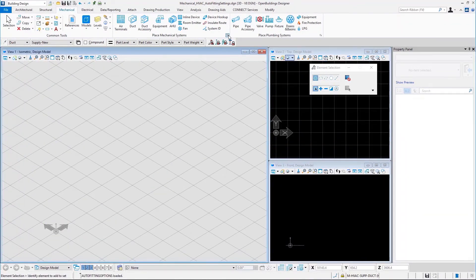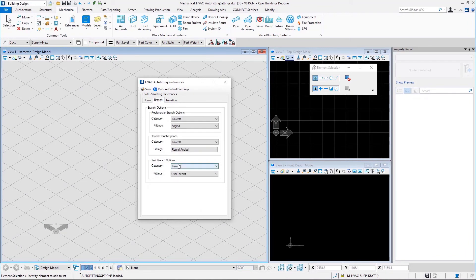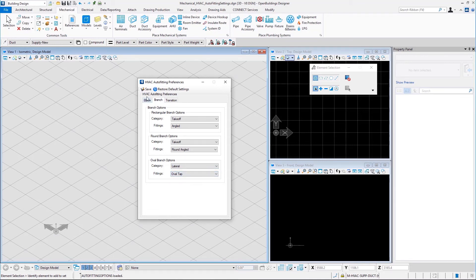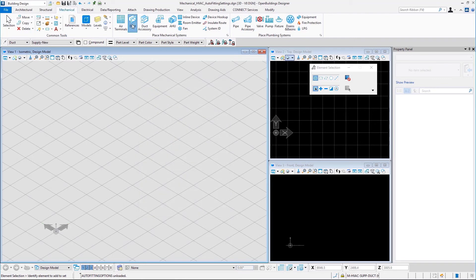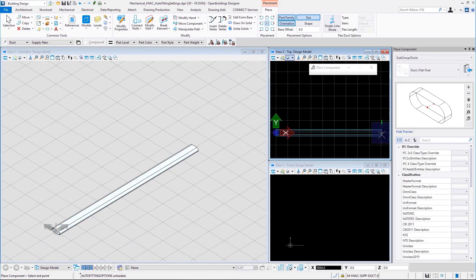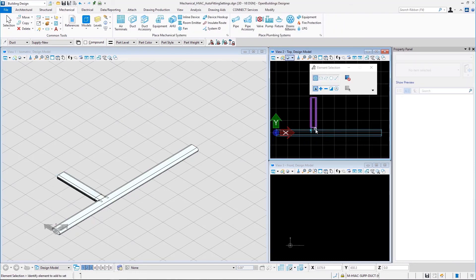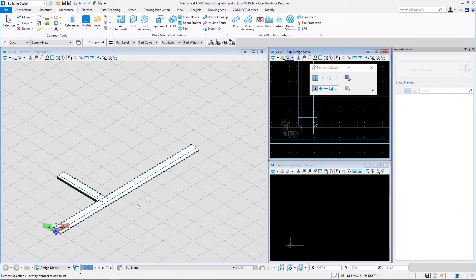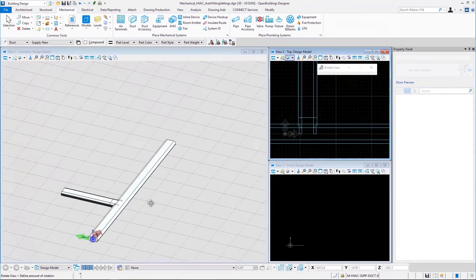Let us select the lateral category for oval branching options. In the lateral category, we only have the oval tab fitting. Let us use that and save. Place a flat oval duct and branch another flat oval duct from it — that is the oval tab fitting and this is how it looks.